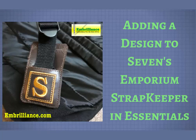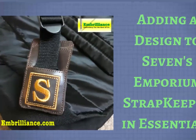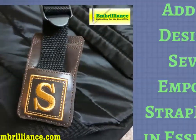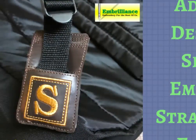Hello, this is Lisa from Embrilliance and in this video I am going to show you how to add a design to an in-the-hoop project such as this strap keeper design from Seven's Emporium.